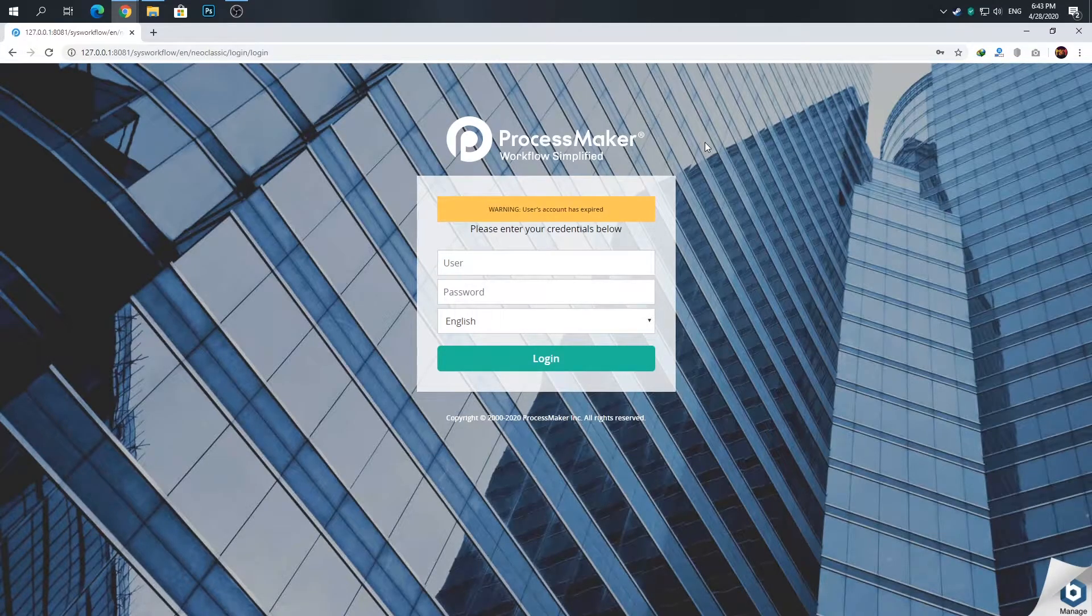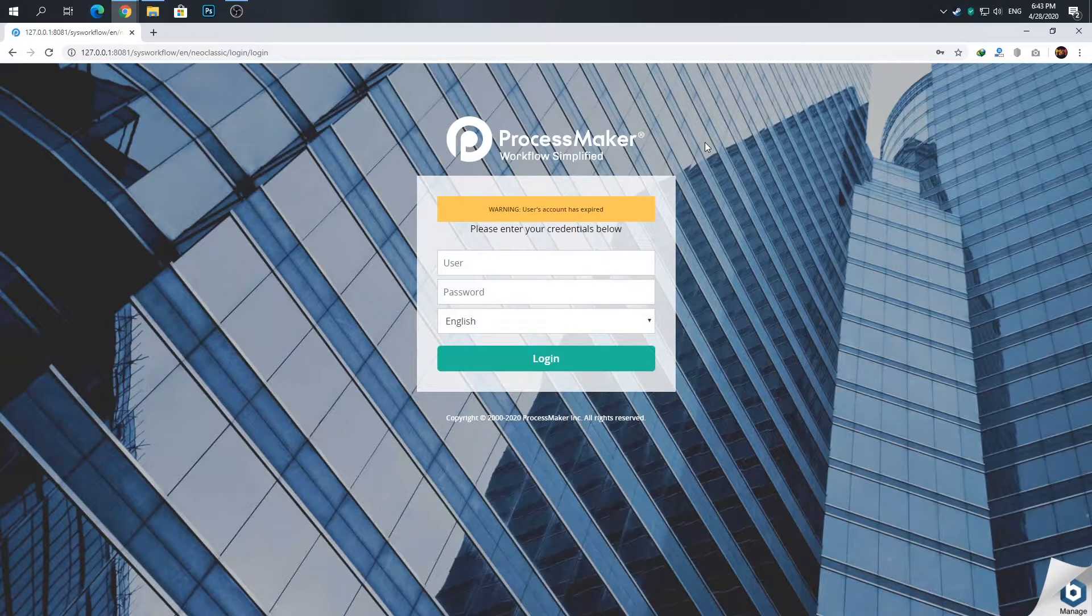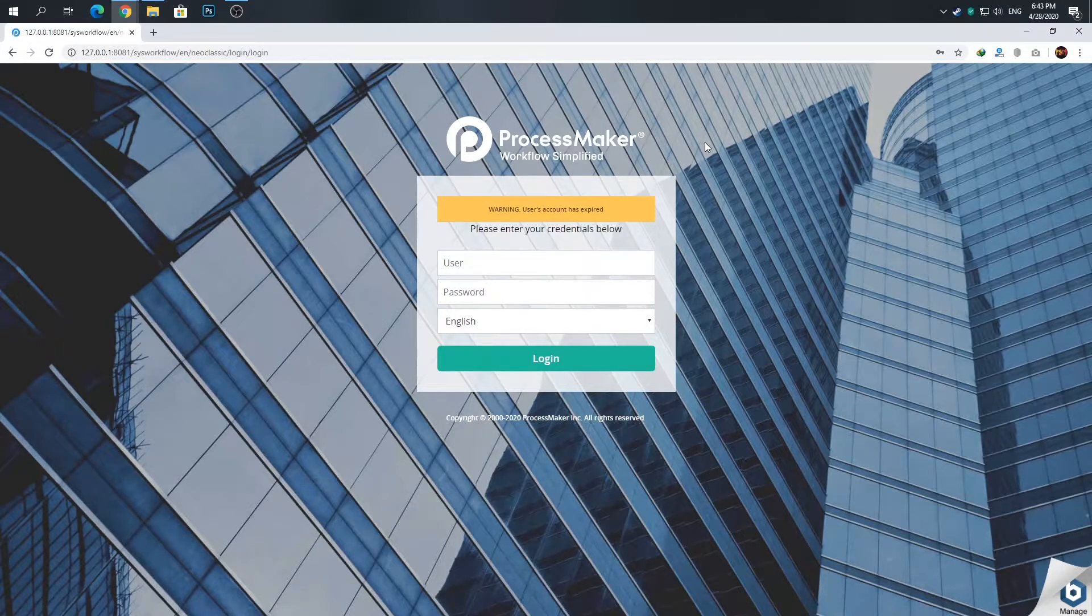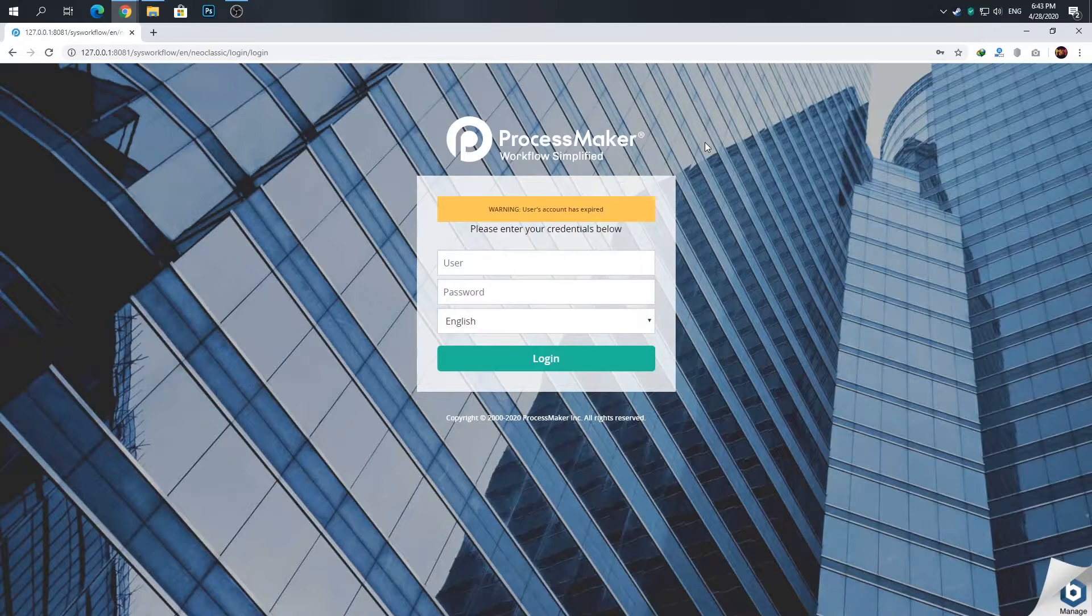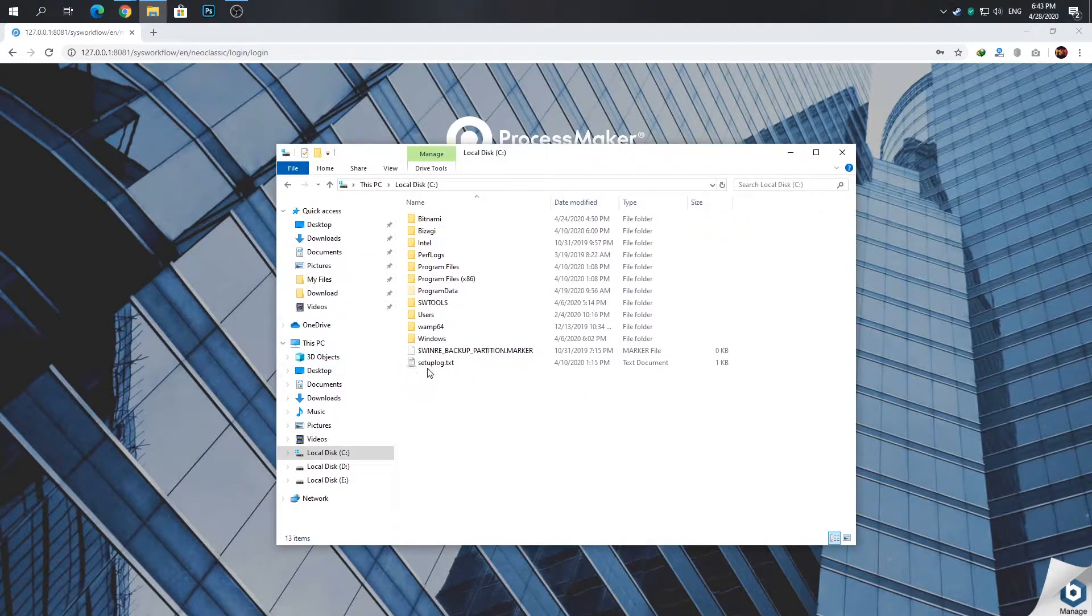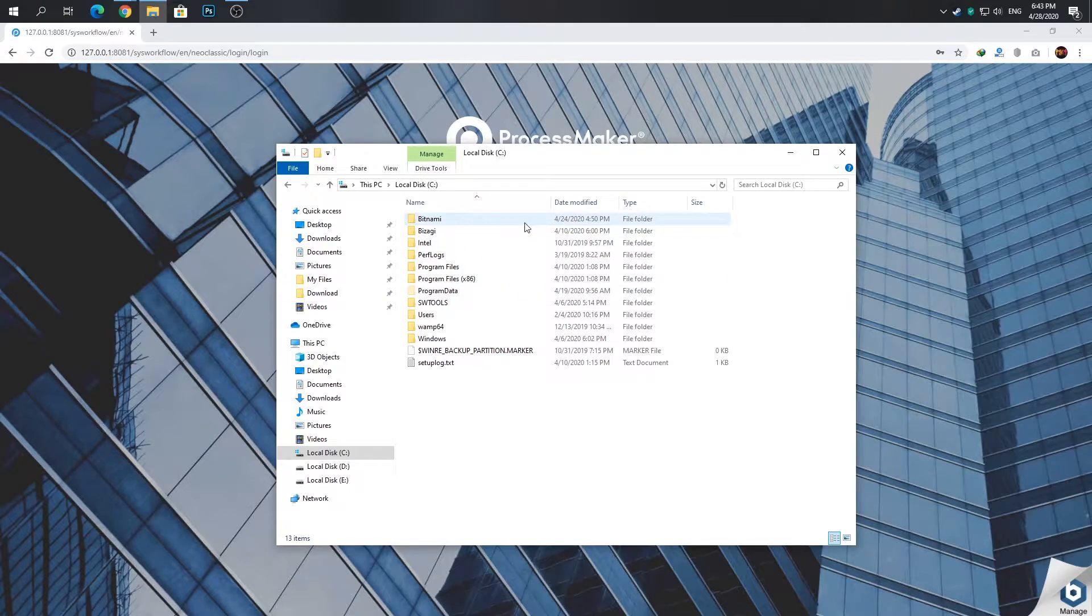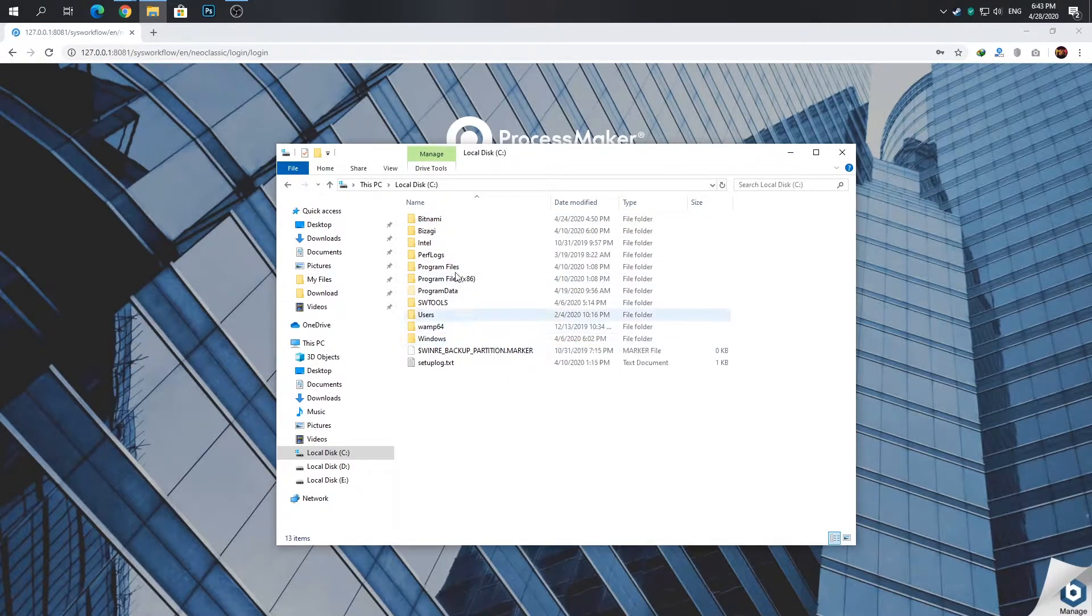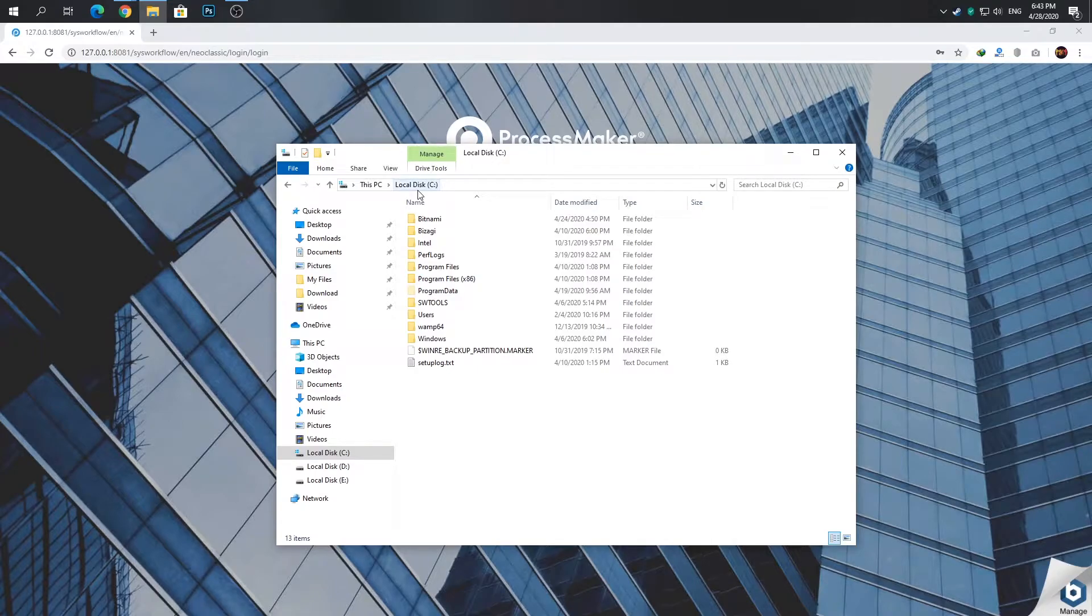Hello and welcome. In this video I want to show you how to fix the user expired warning from Bitnami ProcessMaker. You should go to where you are installing your ProcessMaker. I am installing it in the default location, C drive: C:\Bitnami\processmaker.